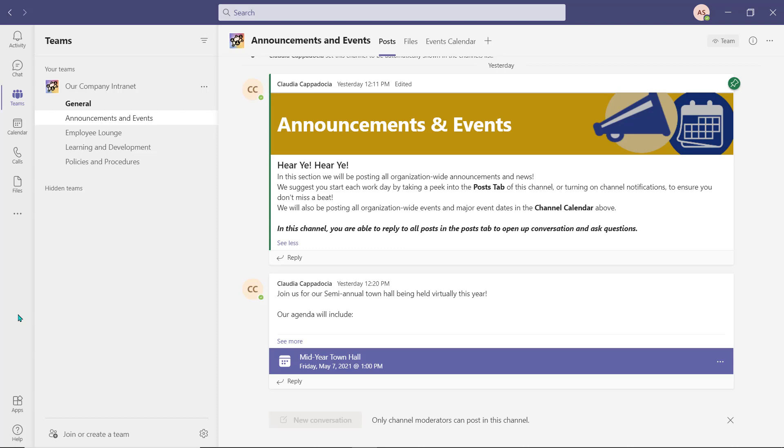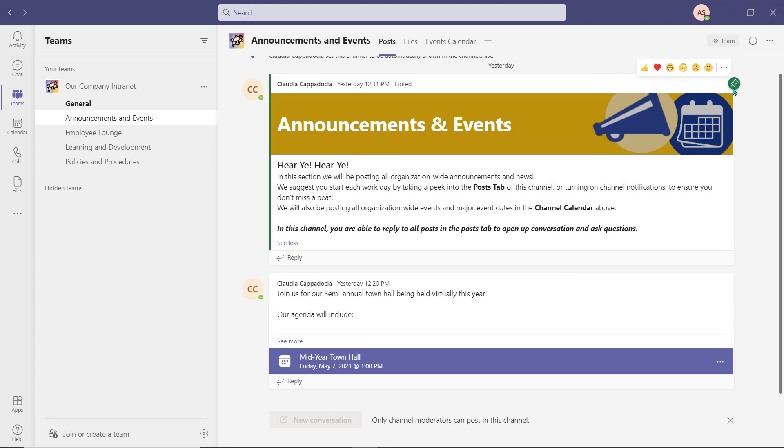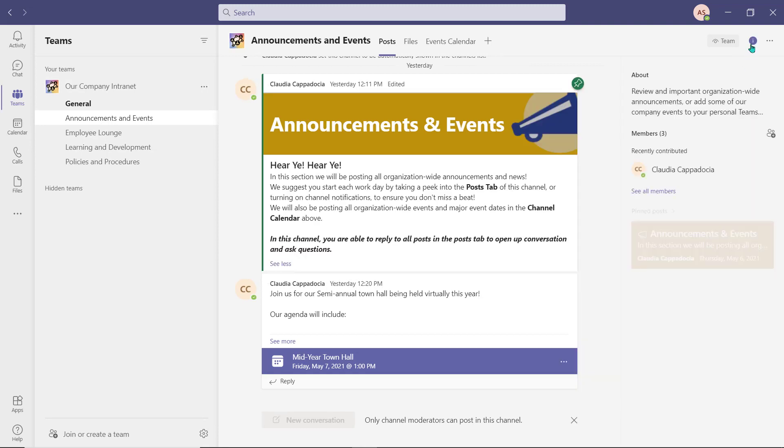In the announcements and events channel, we have our initial post that outlines the types of content and tabs the user will find in this channel. I've pinned this announcement to make sure that employees always have quick and easy access to it.